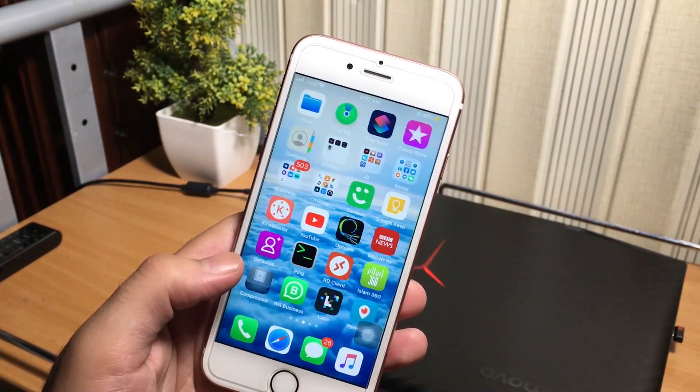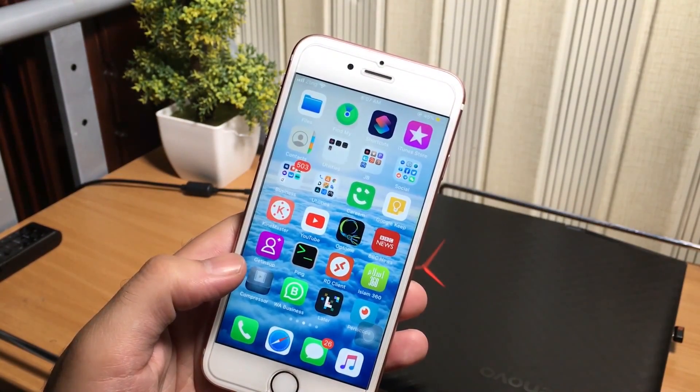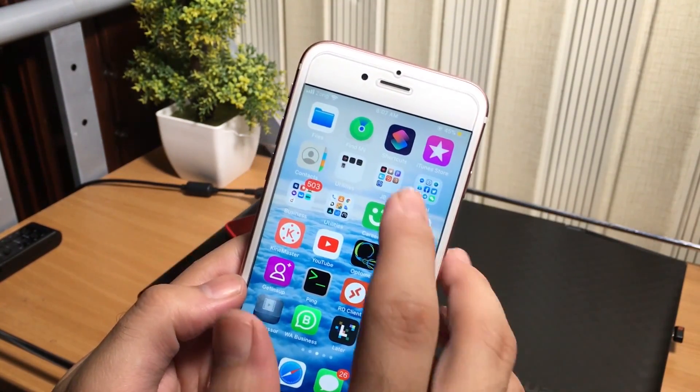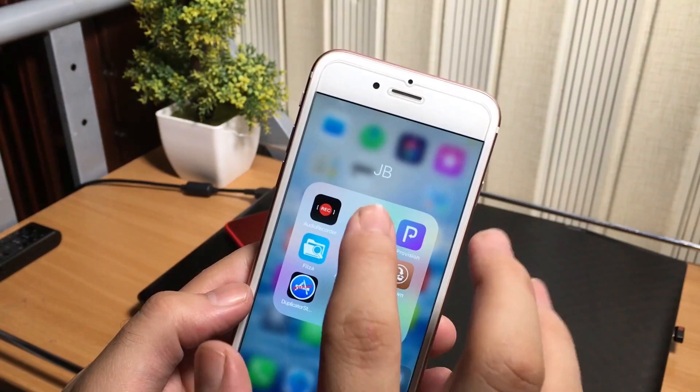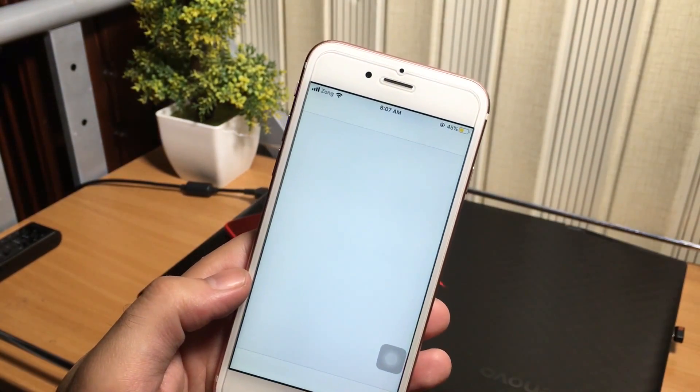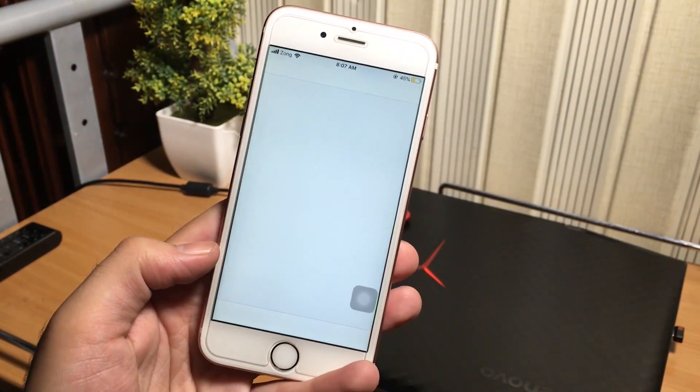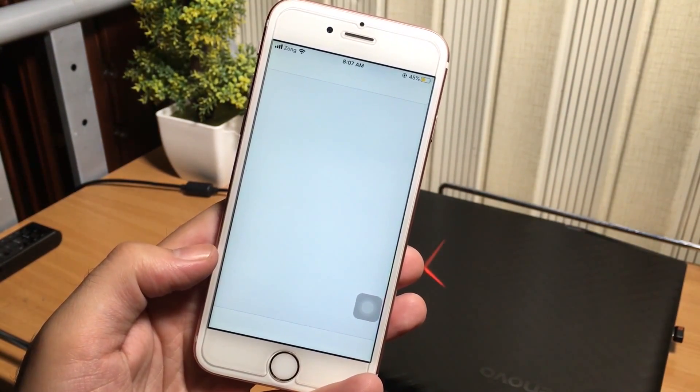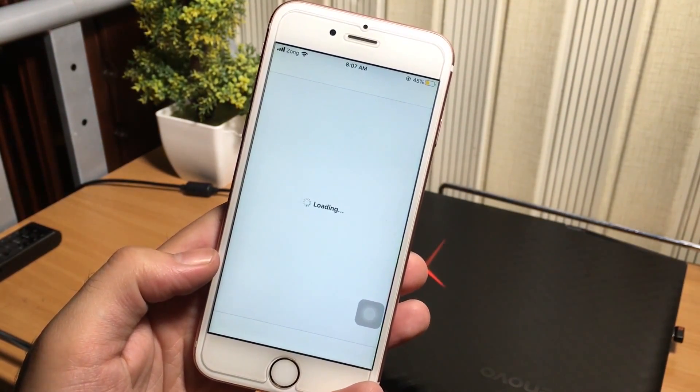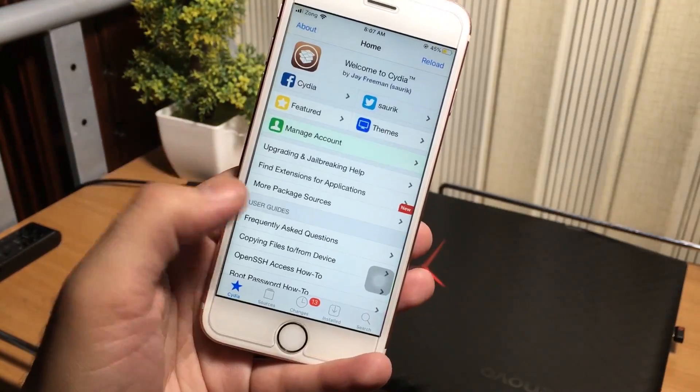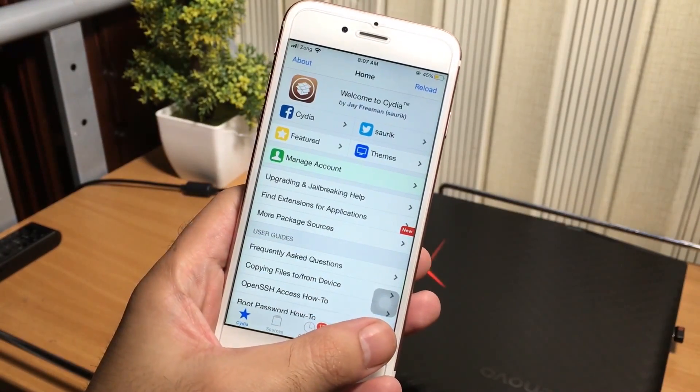So all you need is to go to Cydia and you just need to install a tweak called wifi passwords to show the saved connected wifi passwords.